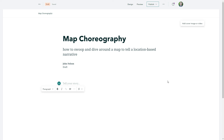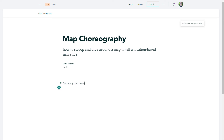Now I'm not going to immediately dive into the map — you don't lead with the map. That's too soon; you have to build up some context. So here is where I introduce the theme, the topic, why it's important, why should you care. Include a big, crazy image, but don't lead with a map.